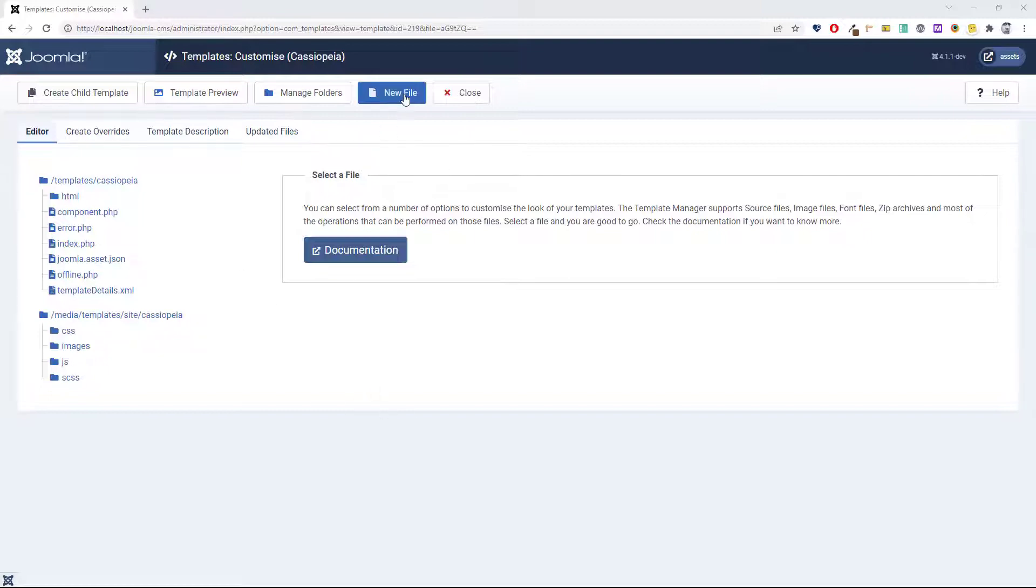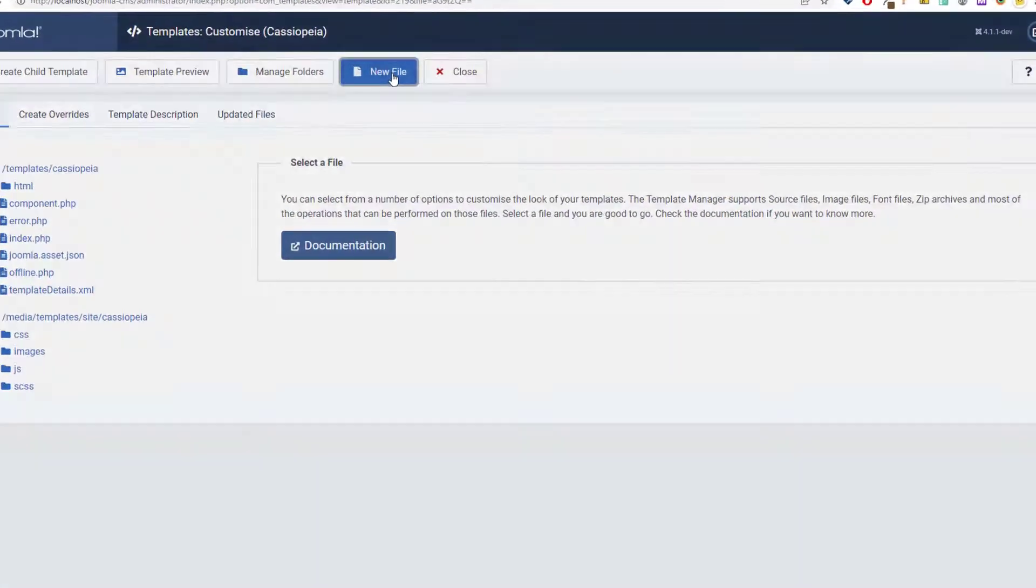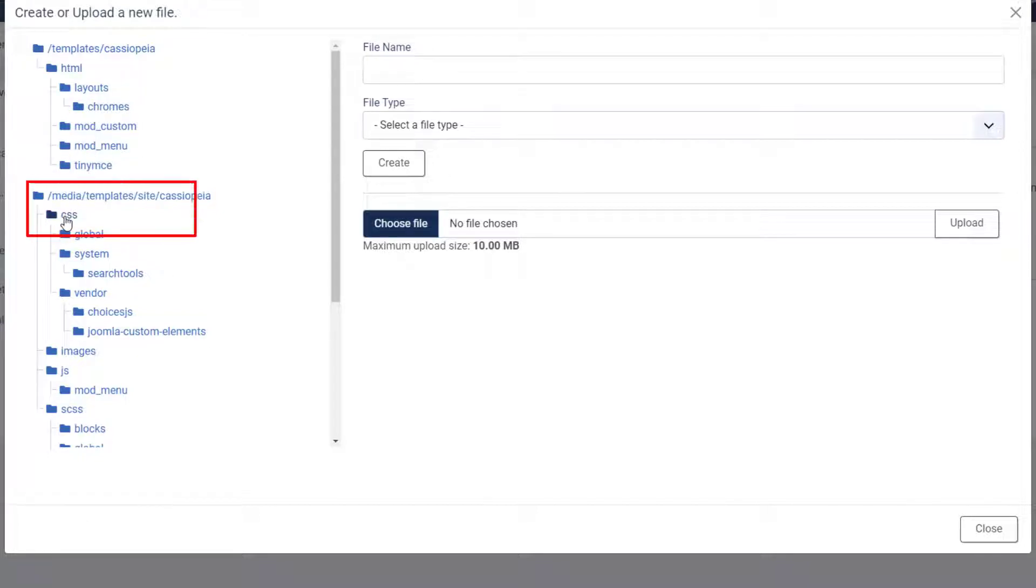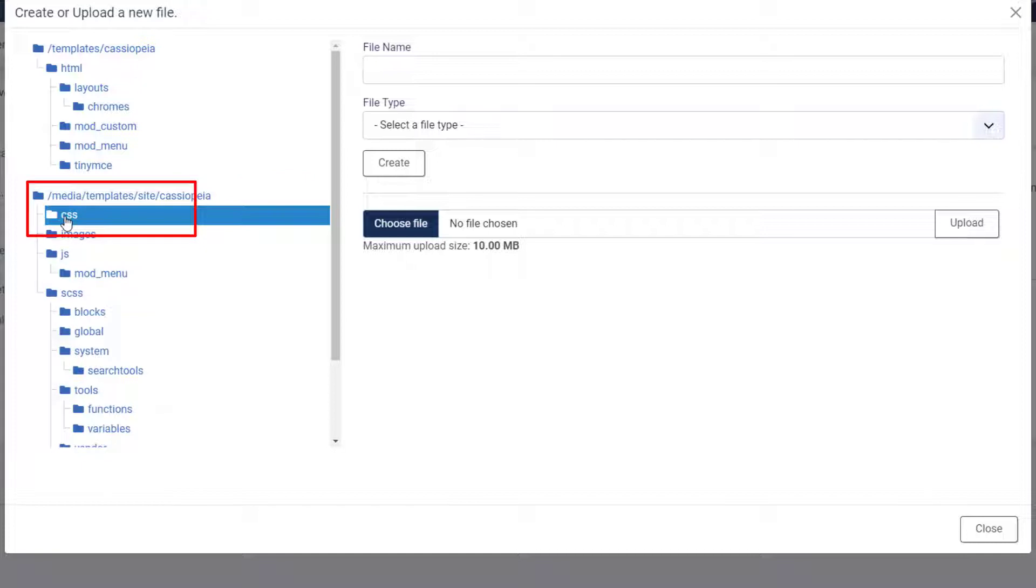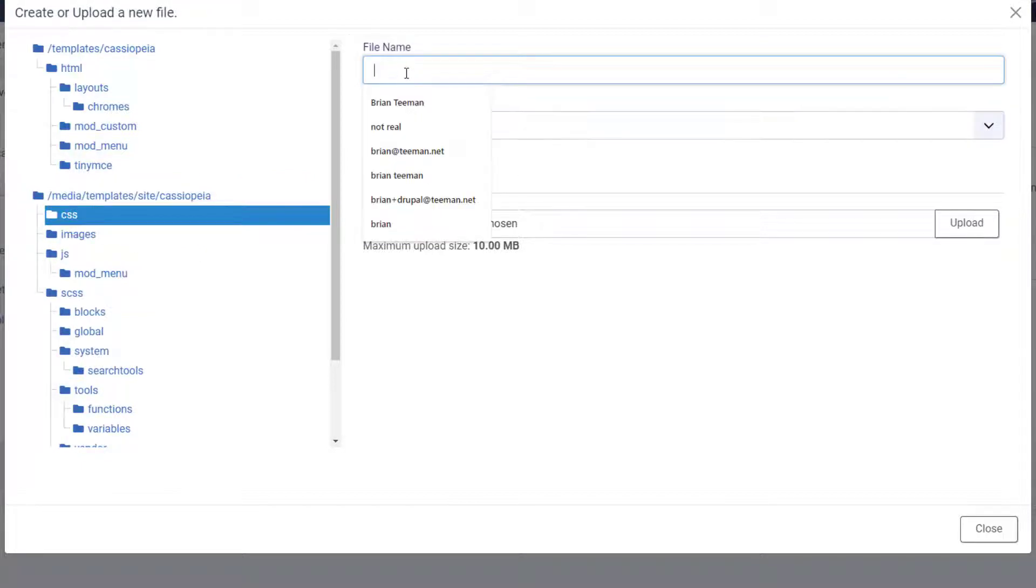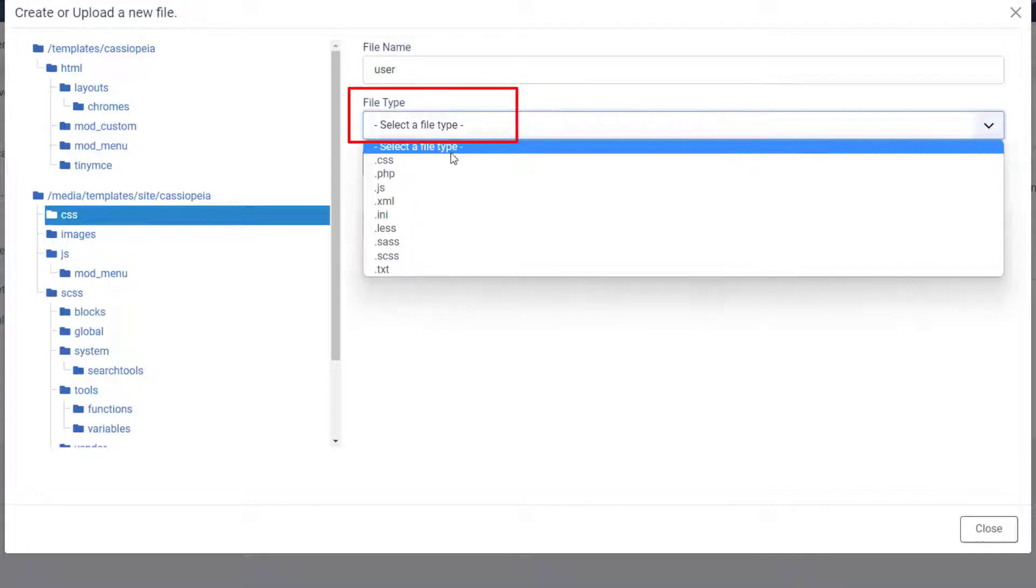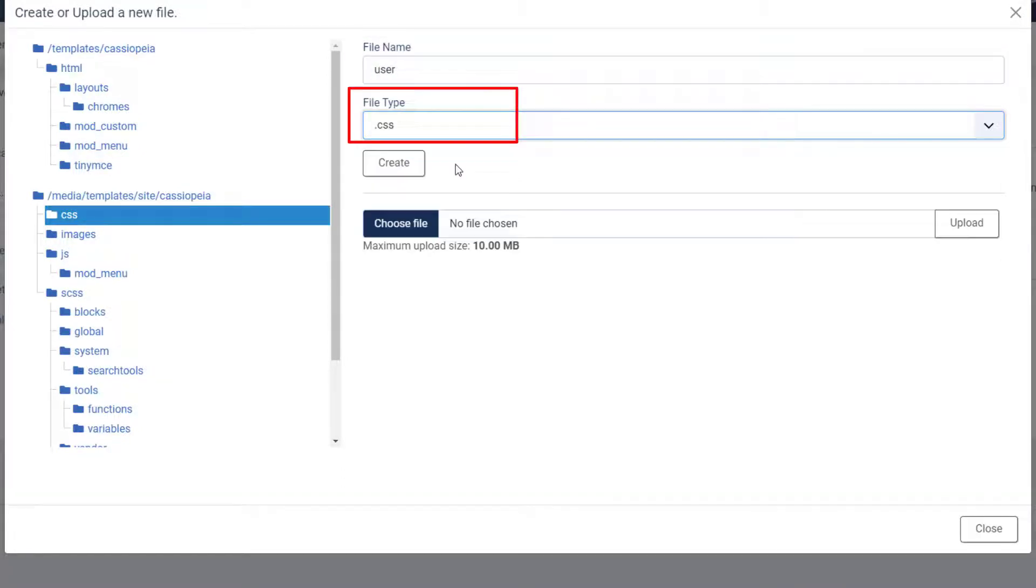Click on new file. On the left hand side, make sure you have the root of the CSS folder selected. That is where the file will be saved. Now give the file a name, which is user, and a type CSS, and then click create.